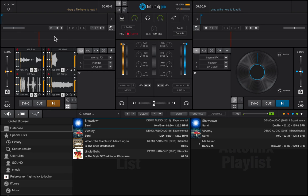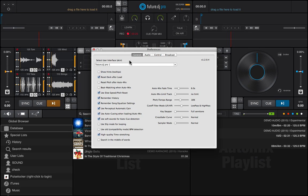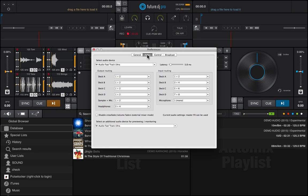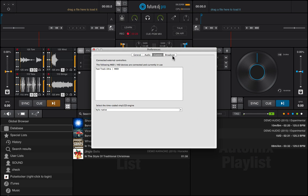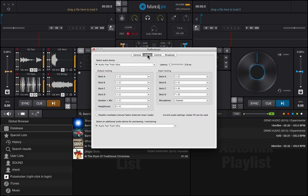First, you will need to open the Preferences window by clicking this button. Here you have the General, Audio, Control and Broadcast settings. Today we're going to focus on the Audio settings.